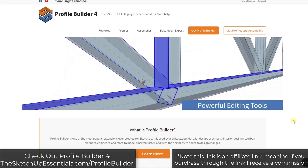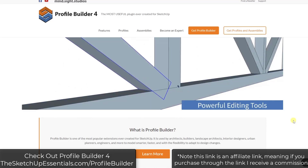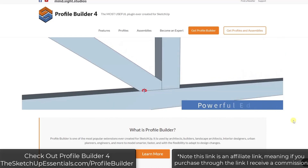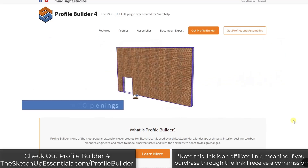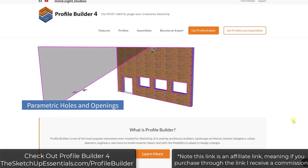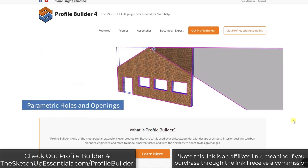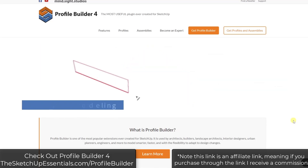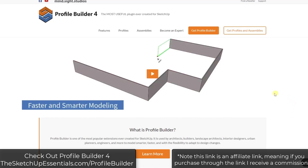If you want to check out Profile Builder, you can do it at sketchupessentials.com/ProfileBuilder. Note that is an affiliate link, meaning if you do purchase through that link, I do receive a commission. One other thing to note is this is a single seat permanent license, meaning it is not a subscription. It's a one time purchase, you keep type situation, which I think will make a lot of people happy.